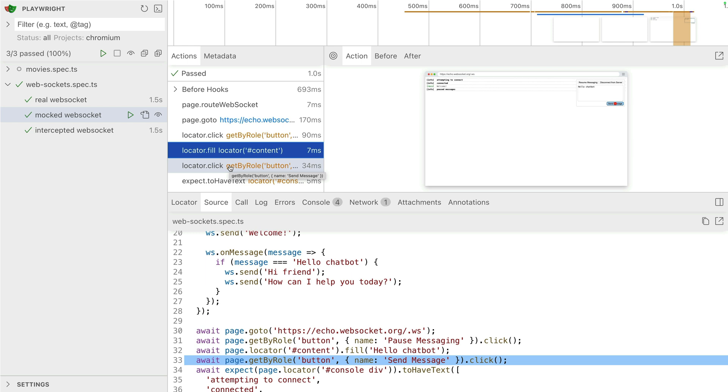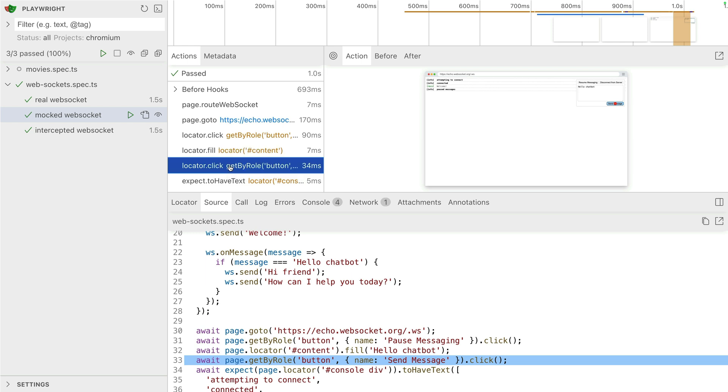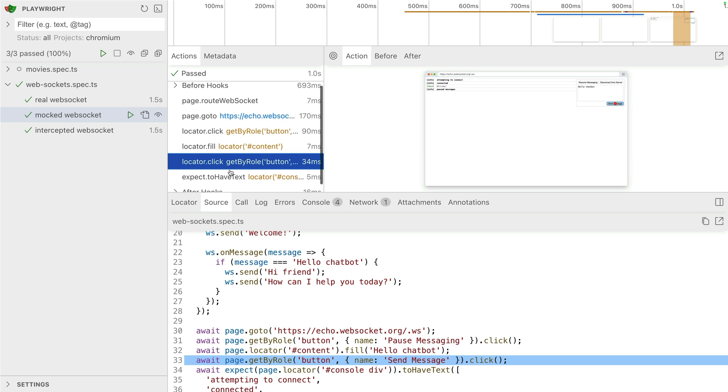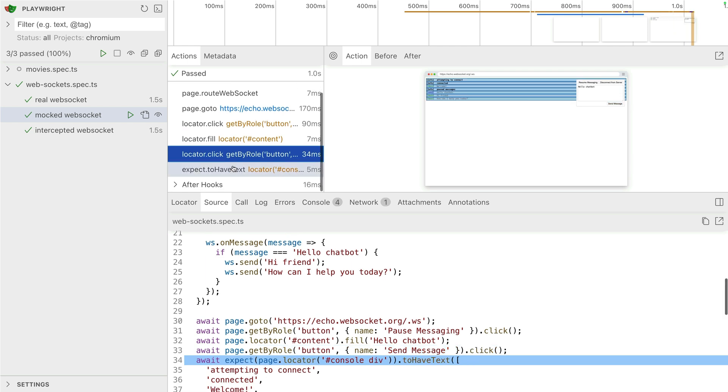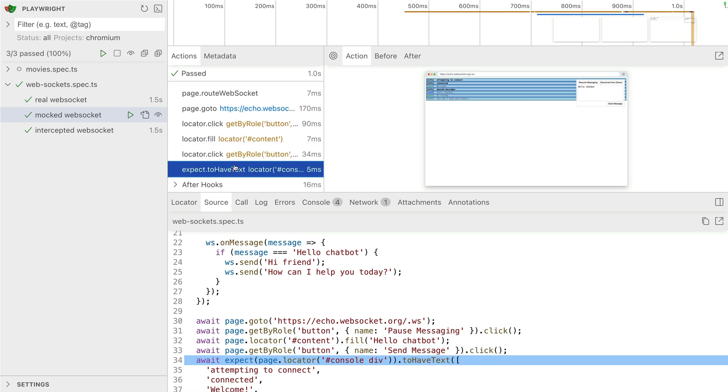So this is the code. These are the actions. And then we basically just expect the page at locator console div to have the text of all those messages that we basically mocked.